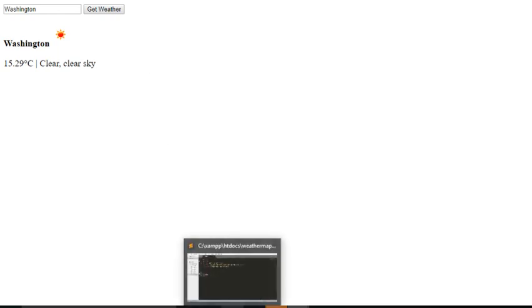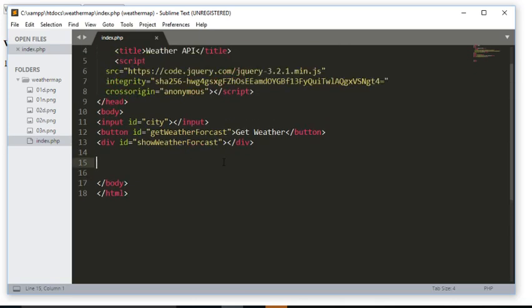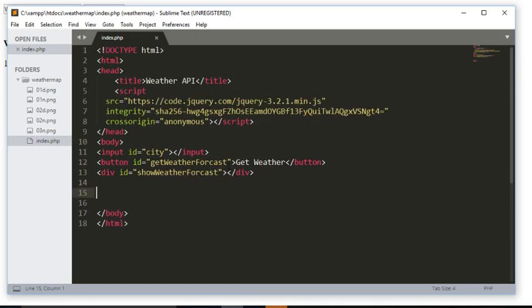Let's flip over to our editor. As you can see, all I have is just an HTML file in which I have a text box, a div, and a button.